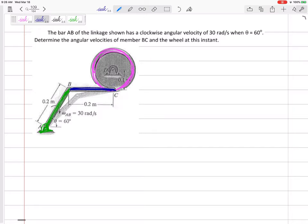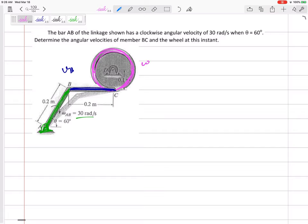So if AB has a clockwise angular velocity of 30 radians per second when it's at 60 degrees, we need to determine the angular velocity of member BC and the angular velocity of member CD at this instant. The angular velocity of BC and the angular velocity of CD are what we're looking for.